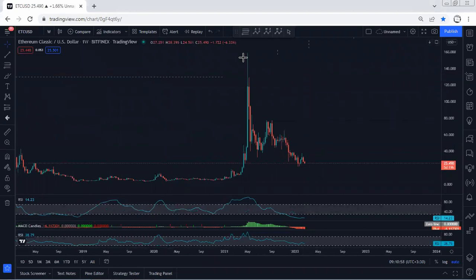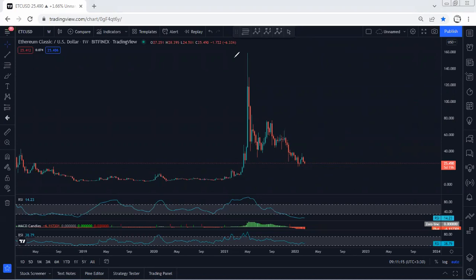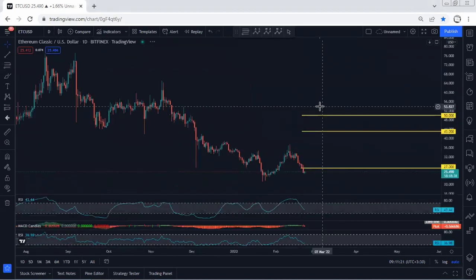We start with the weekly chart, and as we can see, the price is at the lowest level of this correction. What we're looking for is the reversal — that means we're looking for a buy. But we should know that the price can extend further, meaning we could get a really big correction before we see the all-time reversal and the price tag all-time high. Anyway, we're looking for buy.